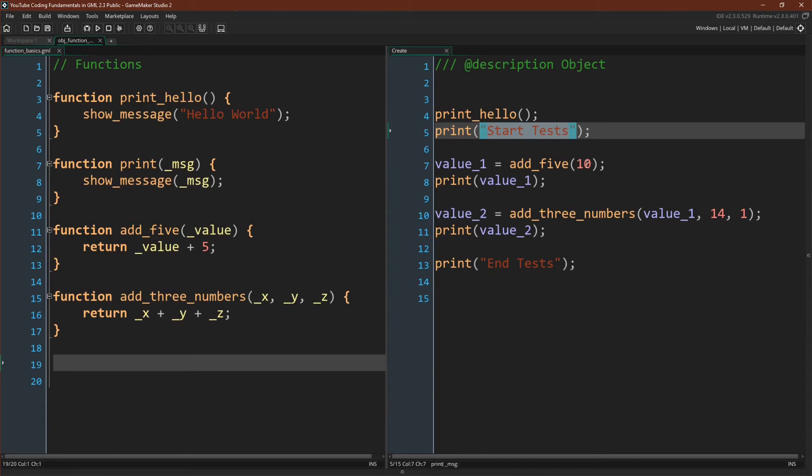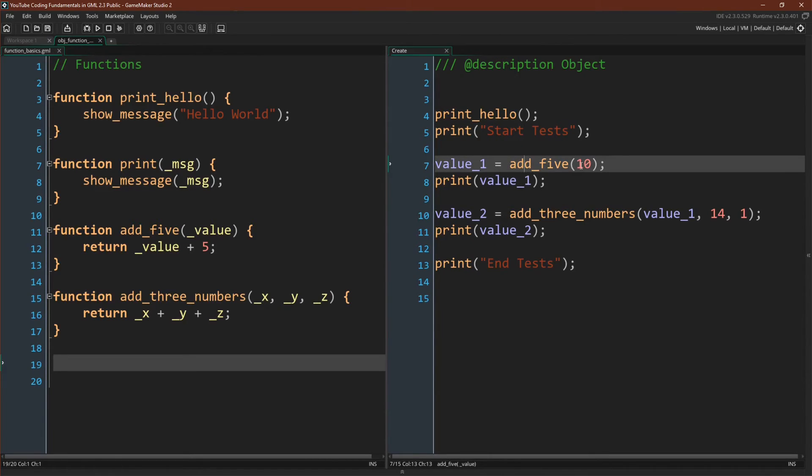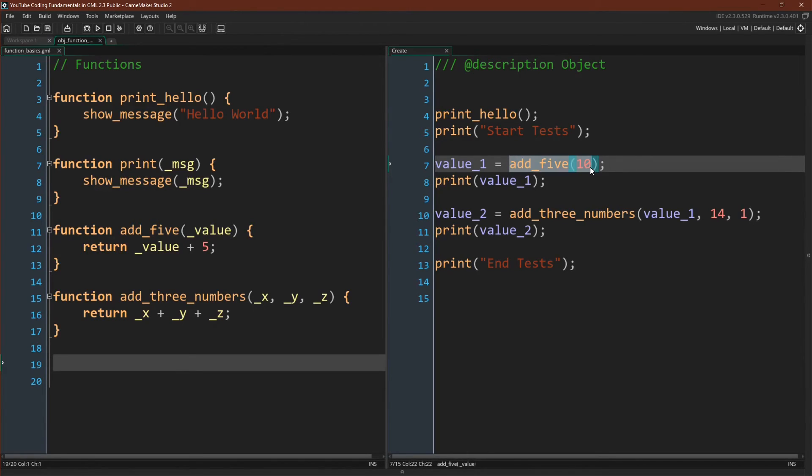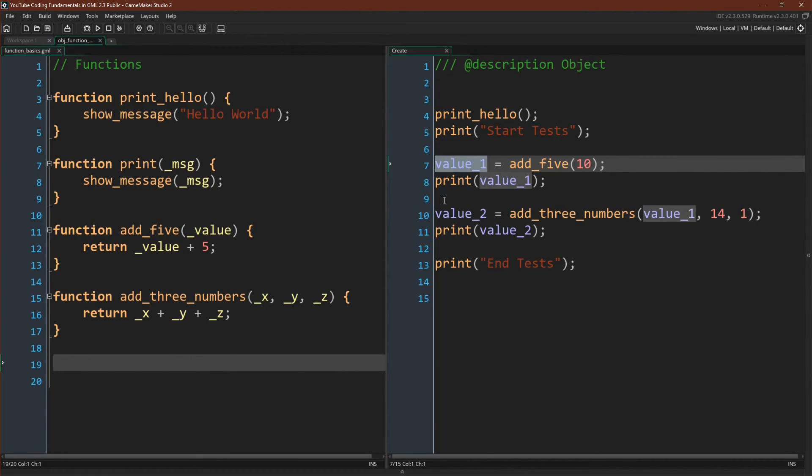Then we're going to add five to the number 10, and save that result to value one. So like we talked about, add five returns something, but for this to be useful, we actually have to put that value somewhere. So this function right here is returning a number, 10 plus 5, and we're saving the result to the variable value one.